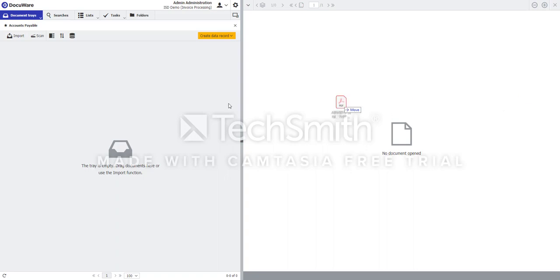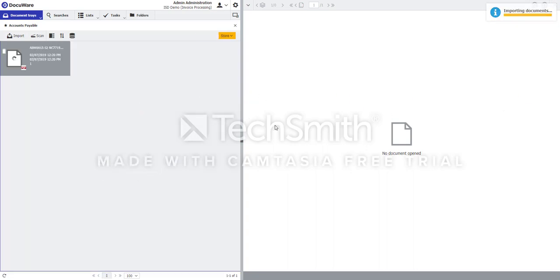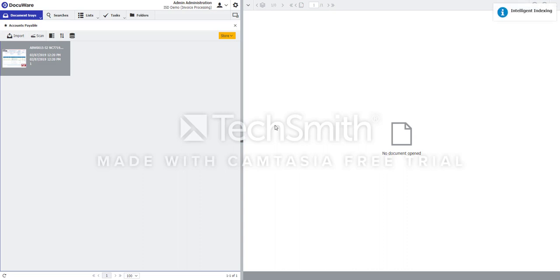In this example, I'm going to drag an invoice into the document tray, and you'll notice in the top left corner there's an indicator showing that intelligent indexing is scanning through the document for key information.